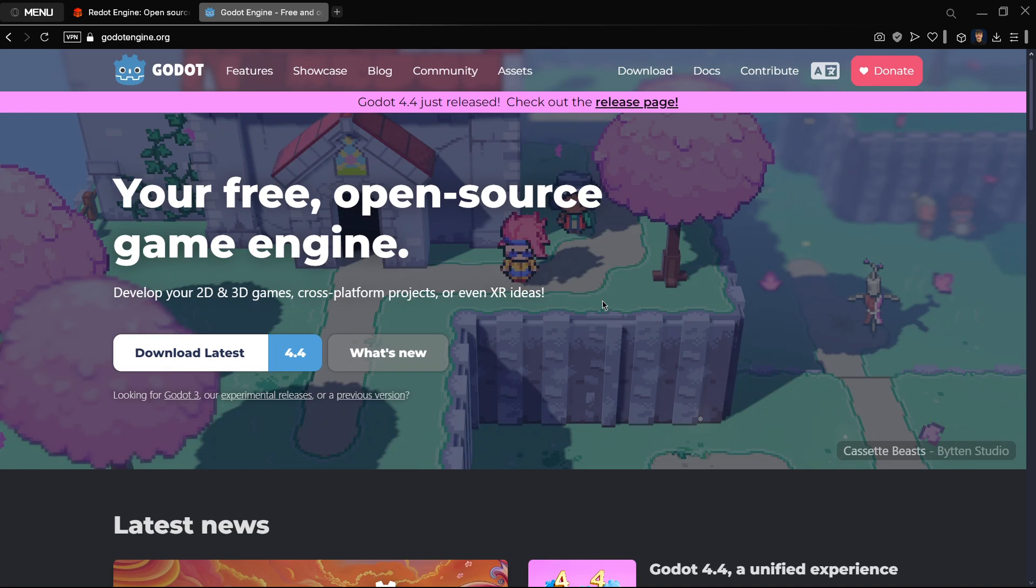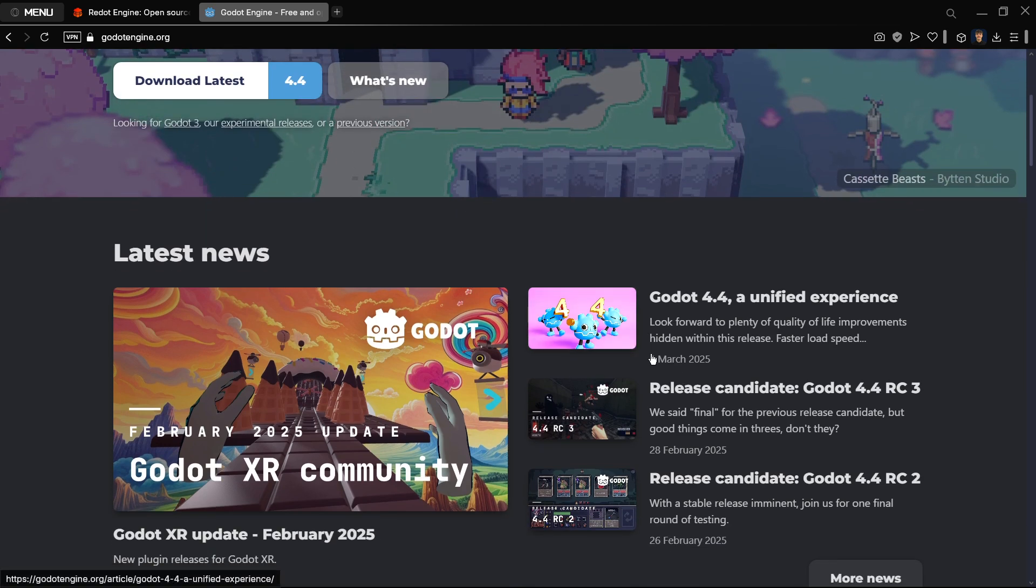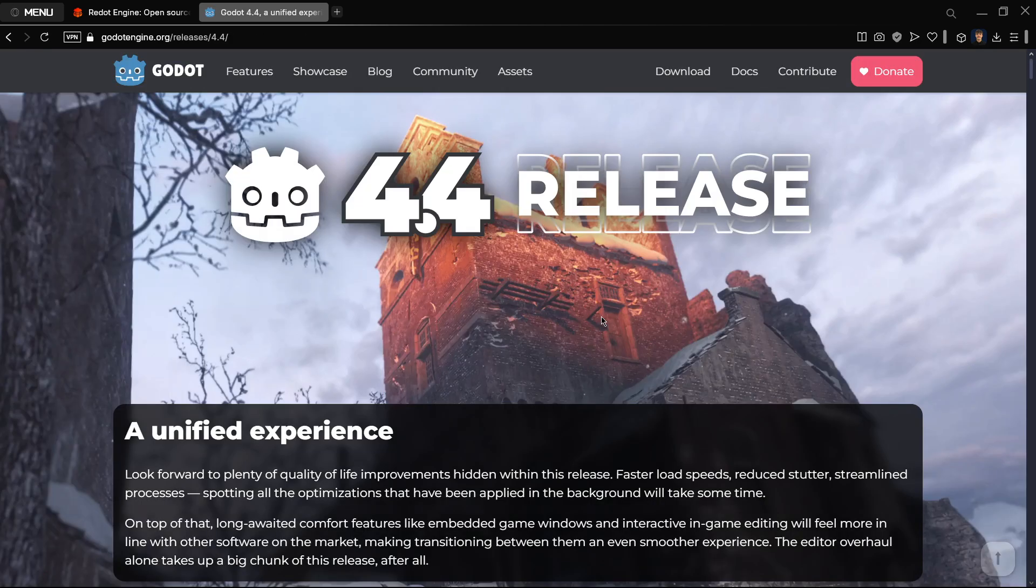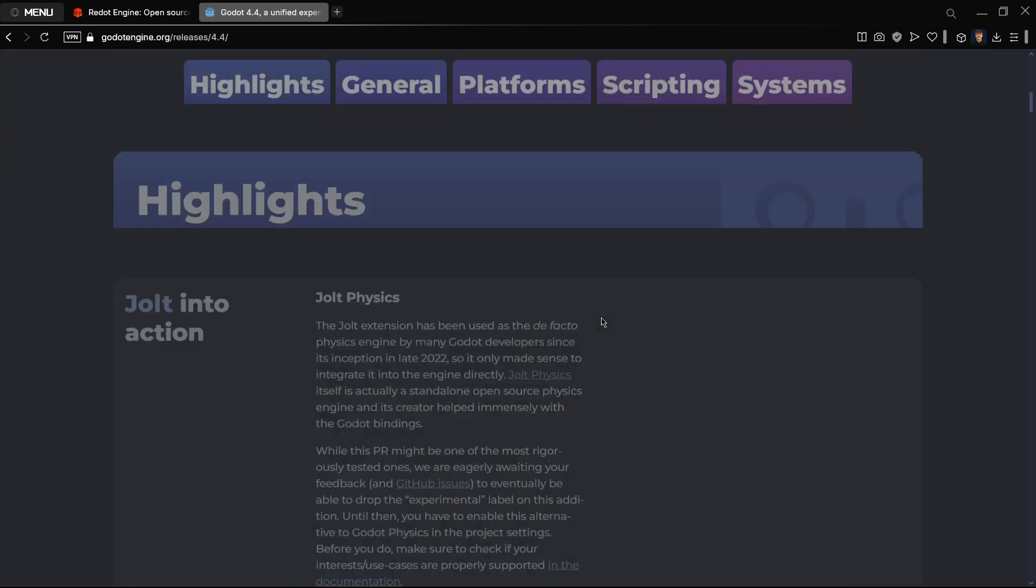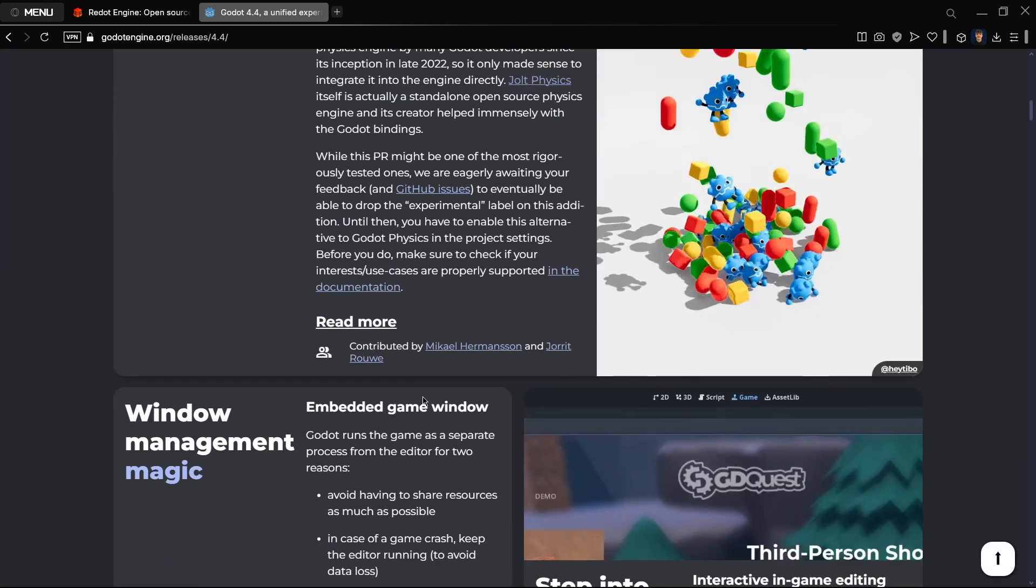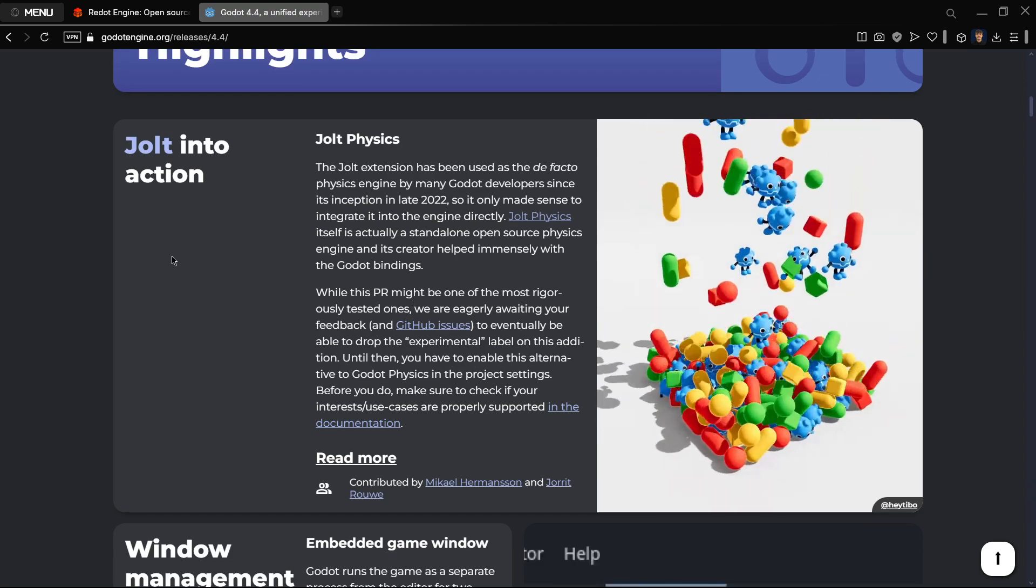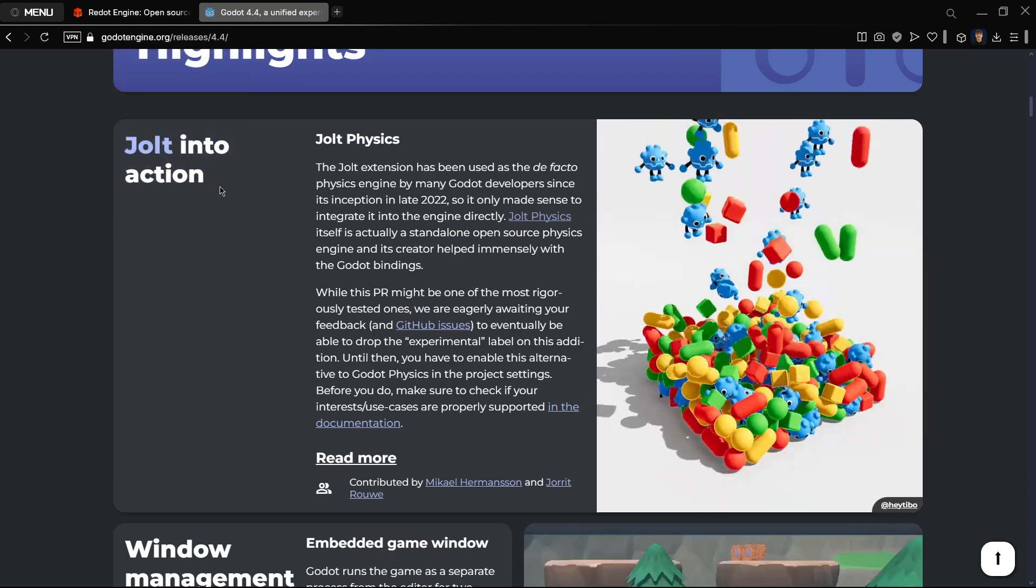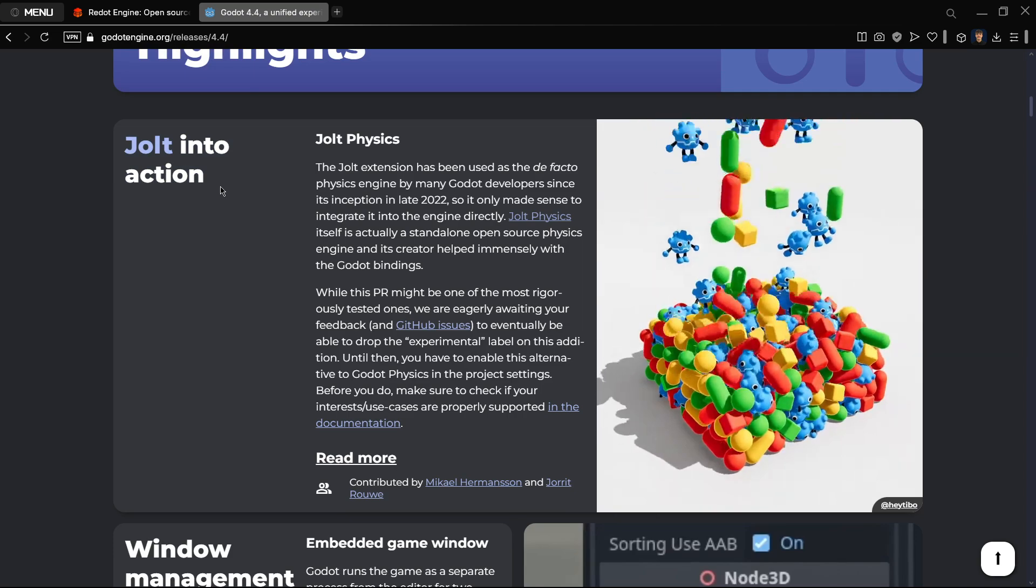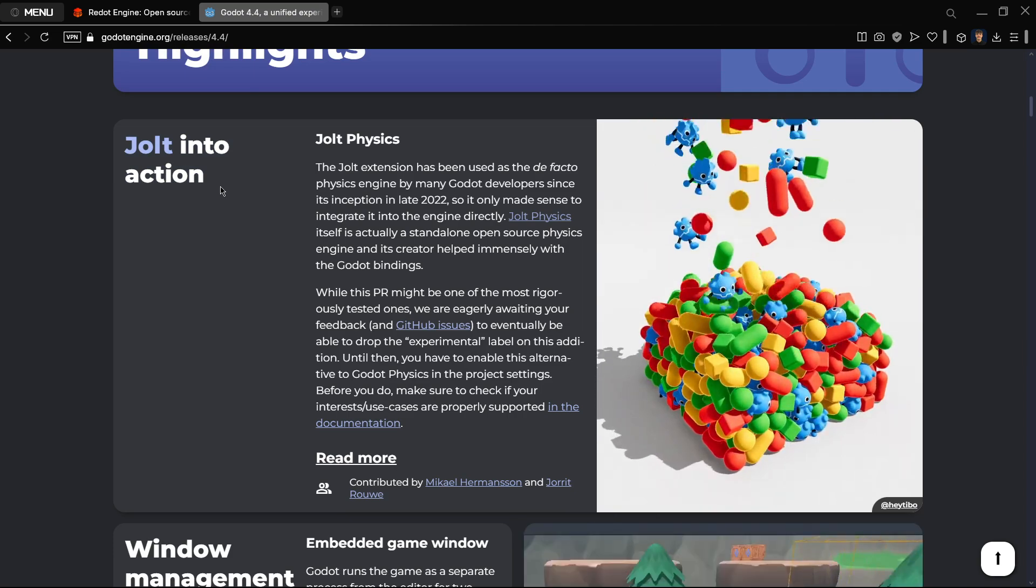First of all, starting with Godot, as you probably already know, Godot 4.4 was released just a couple of days ago. 4.4 mostly focused on creating a better overall user experience. It included super interesting things such as Jolt as a default option you can select, not as the default physics engine but as an option. You also have this new embedded game window.